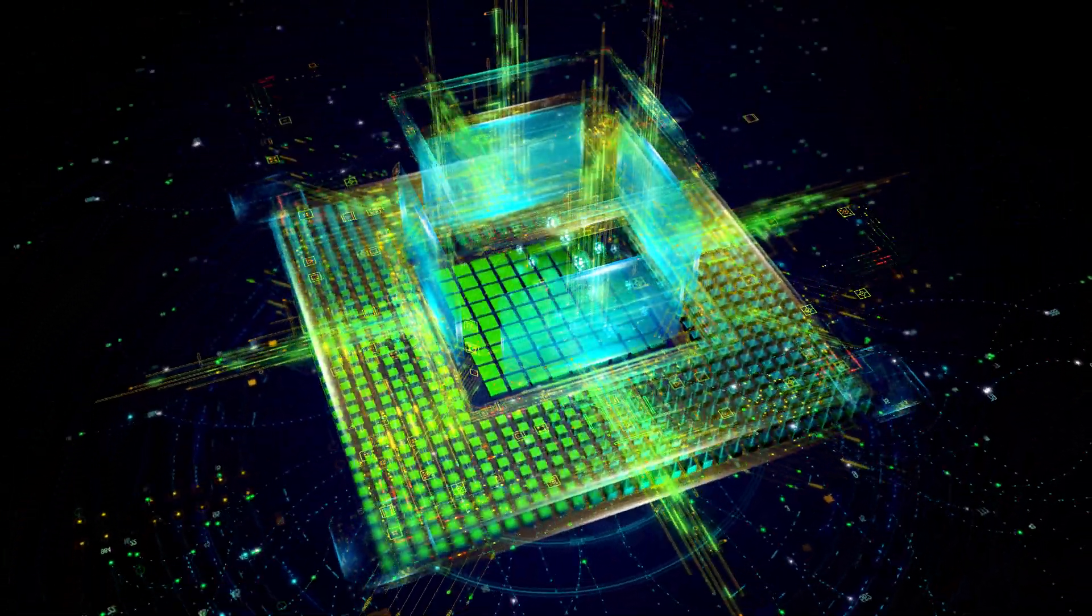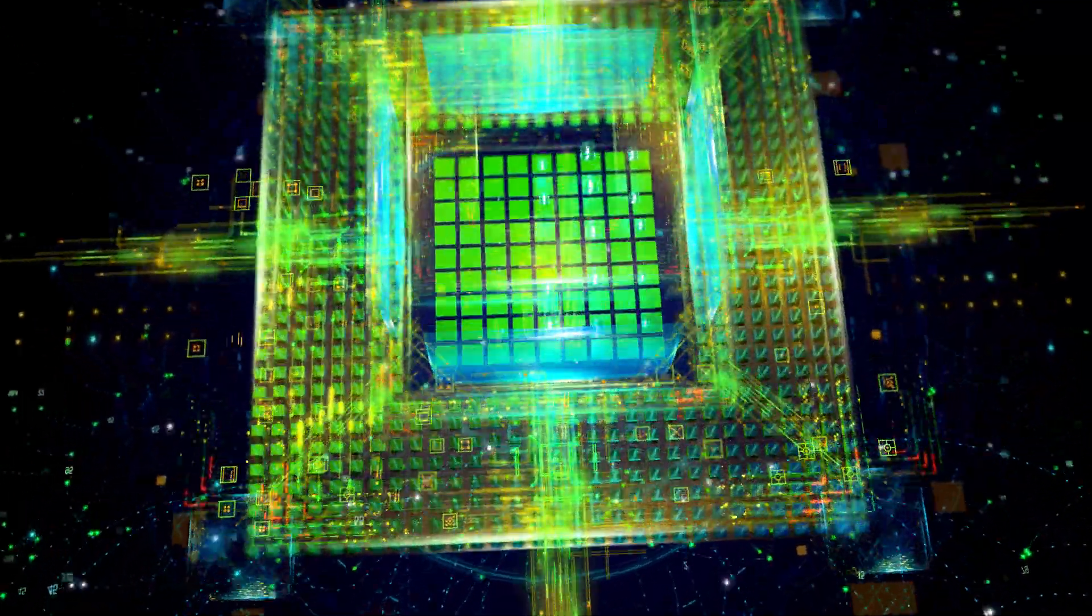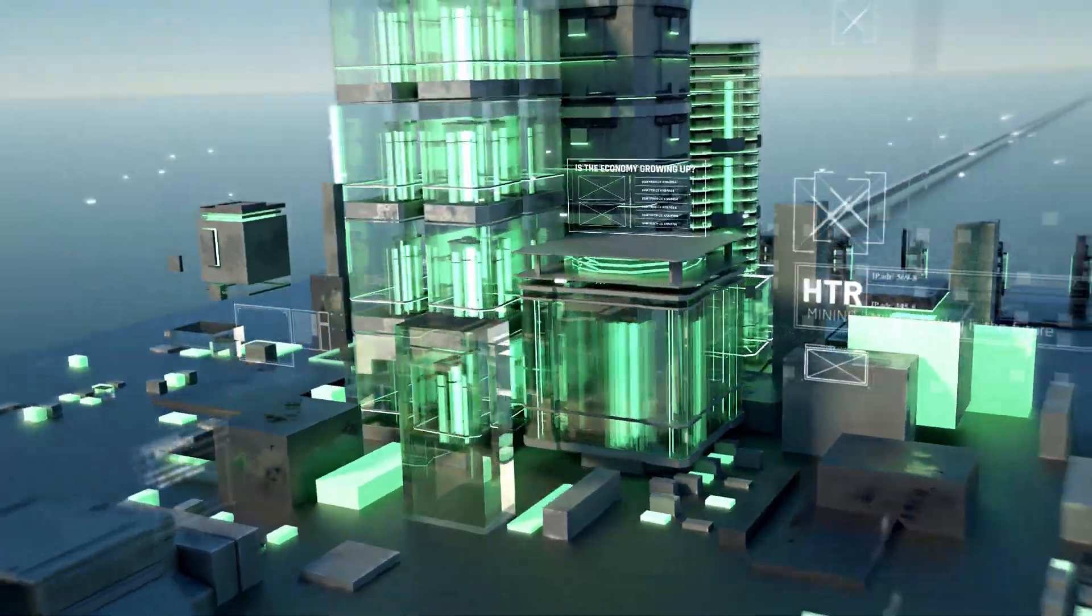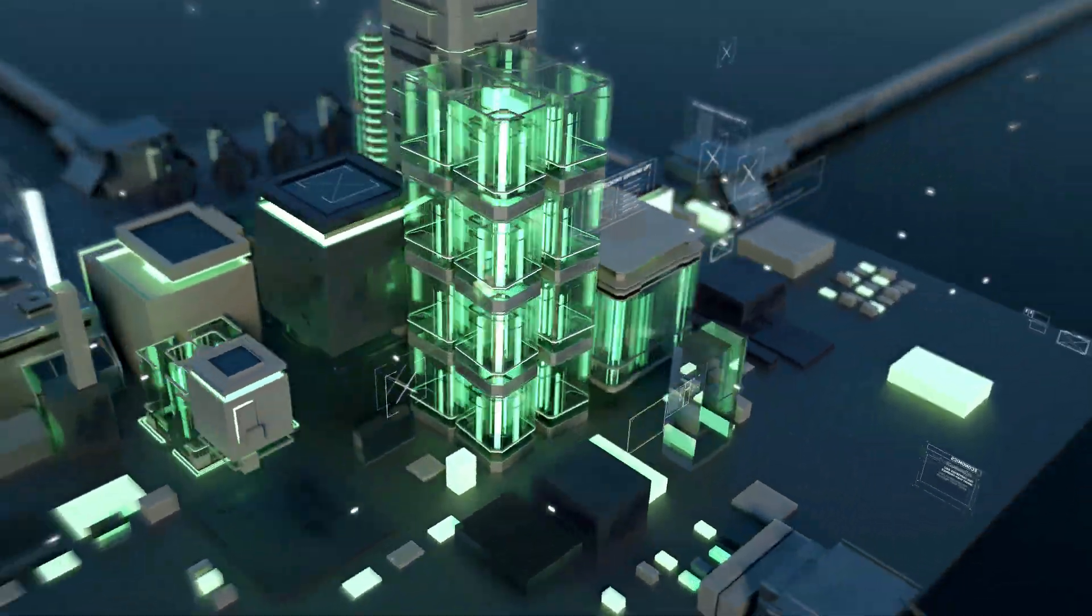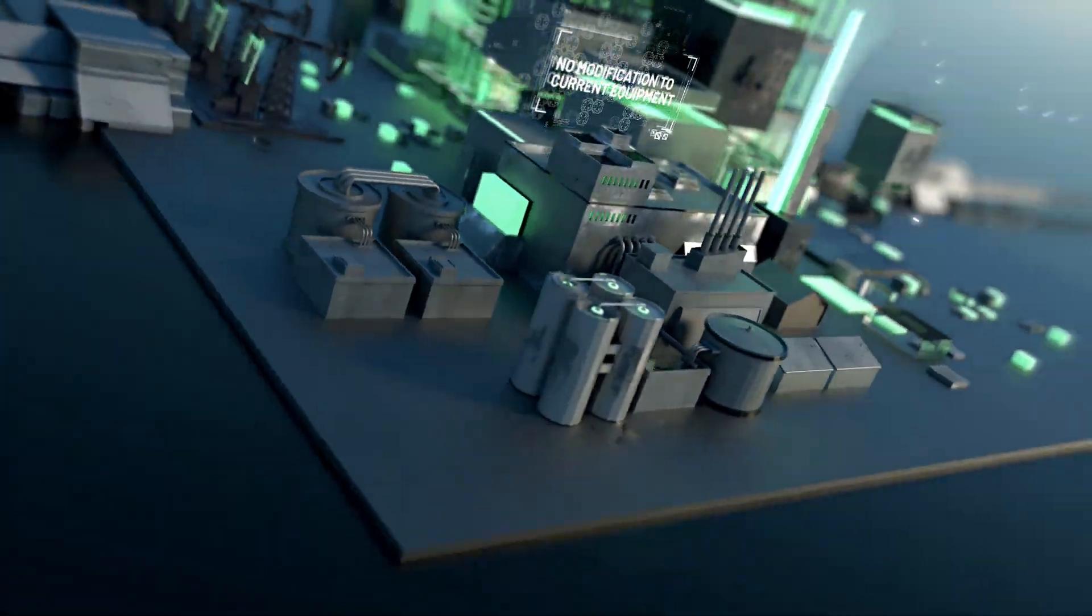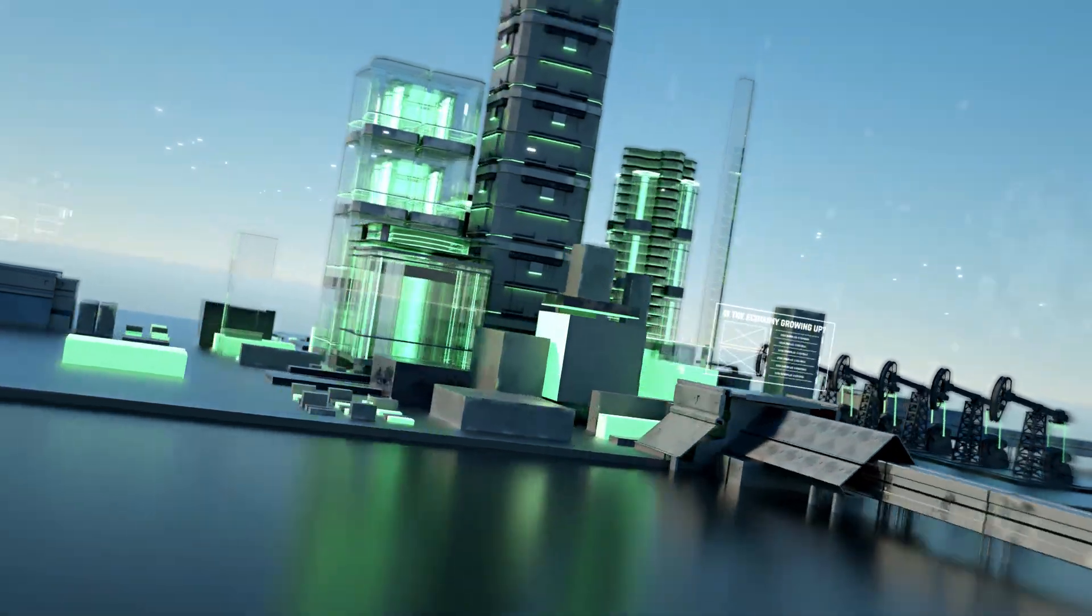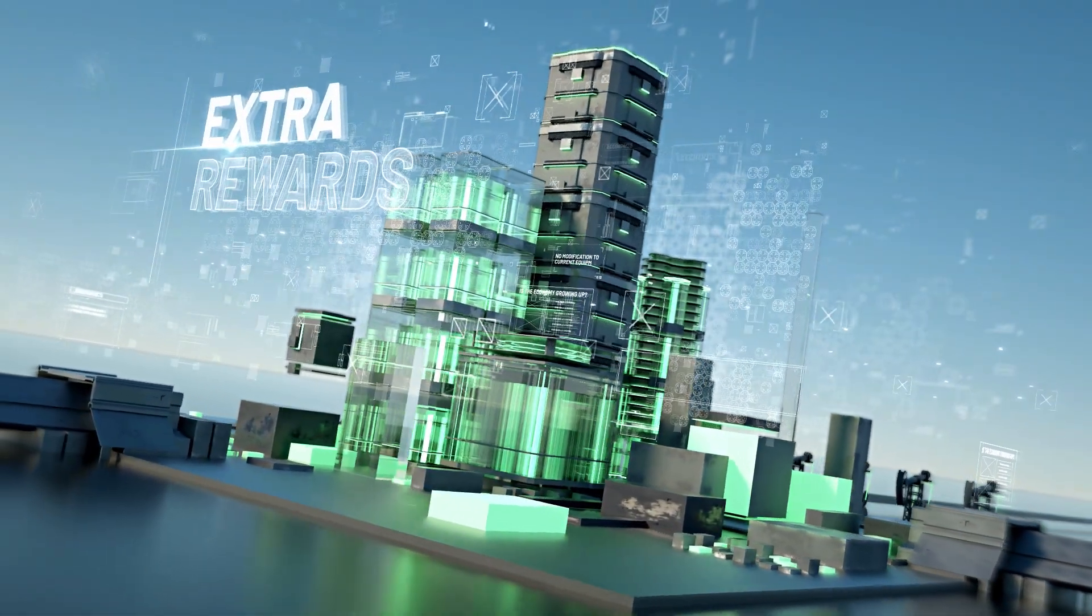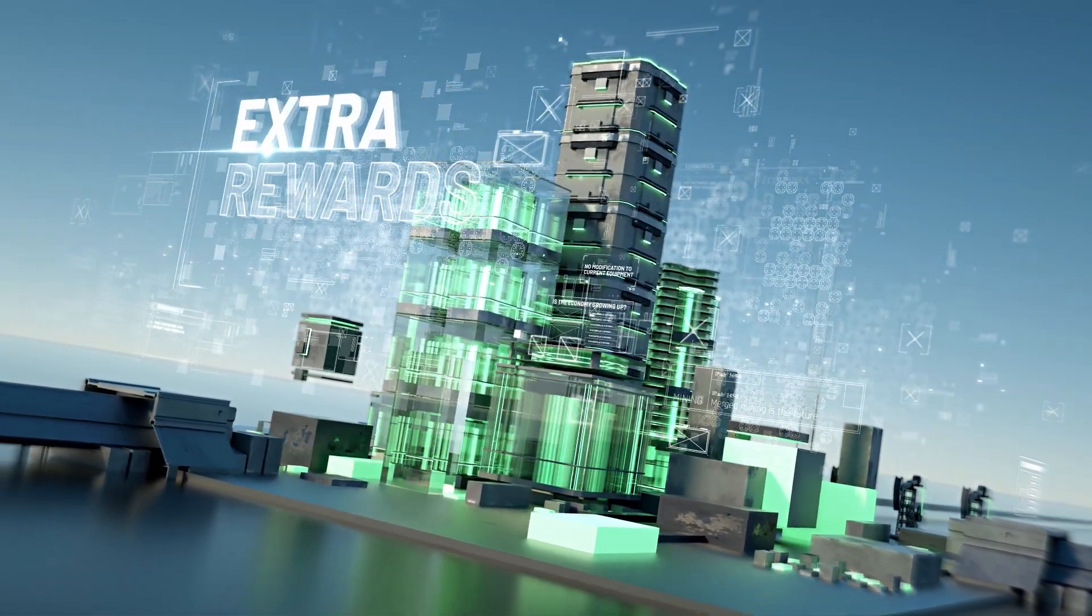An obvious advantage of merged mining is the significantly reduced investment cost, as miners don't have to buy any extra hardware or modify their existing equipment. At the same time, they earn extra rewards by maintaining another chain, so everyone wins.